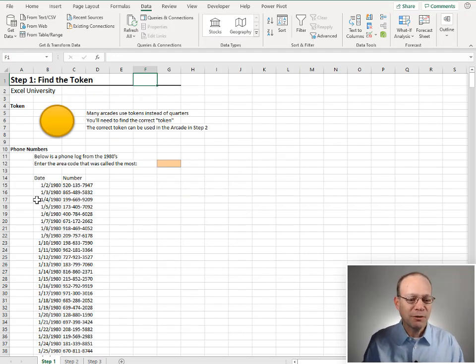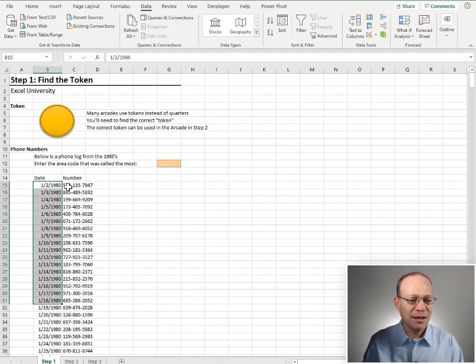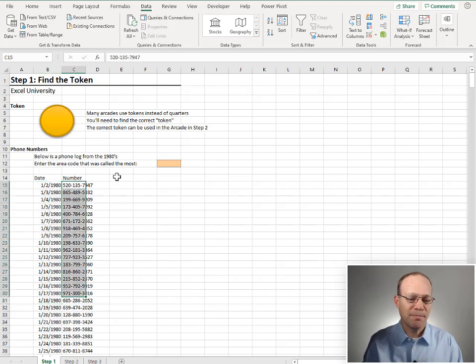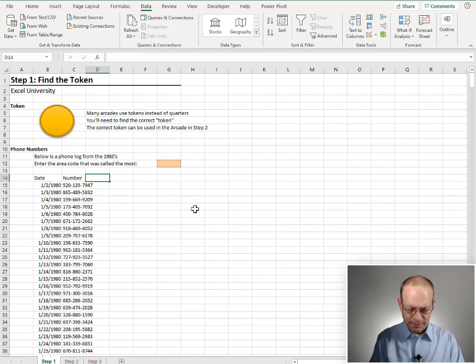Below is a phone log from the 1980s. So we see a bunch of calls from the 80s, and we see an area code and phone number. Enter the area code that was called the most. Okay.